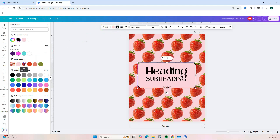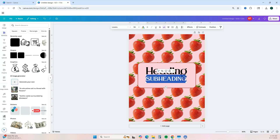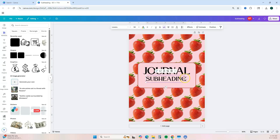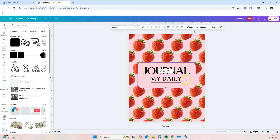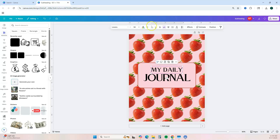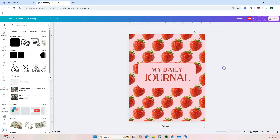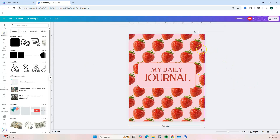We can change the border color to also match. We don't really need the extra text, so delete that. We're going to say 'Journal,' change the title, switch things around, and change the color of the font — let's change it to that red color. And we're done. That was very simple to do.